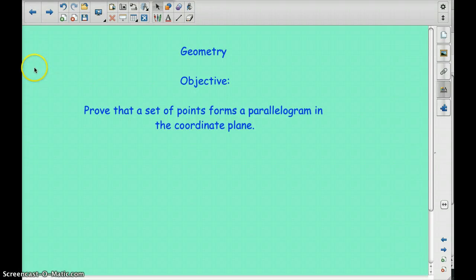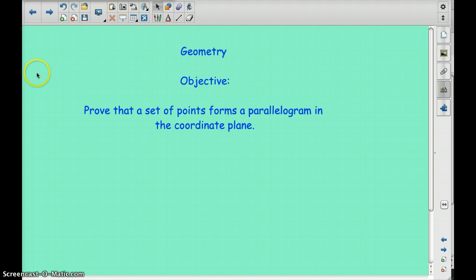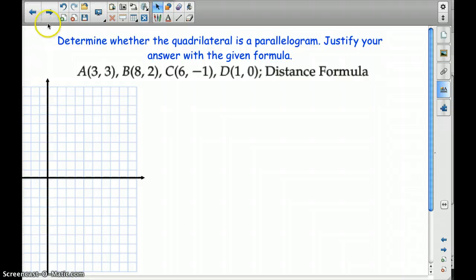Hi, everyone. We are going to start the second part of 6.3, and our objective is to prove that a set of points forms a parallelogram in the coordinate plane. This is where we have to use the distance formula, the slope formula, and midpoint formula. In this video, I am not going to show you the midpoint formula again, because we learned that in the last video.